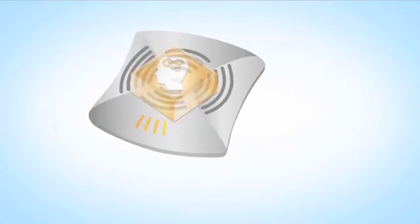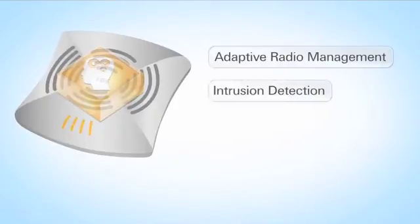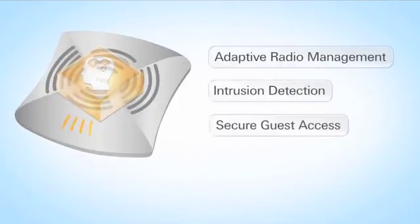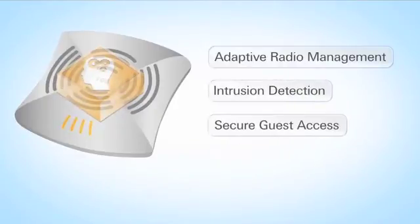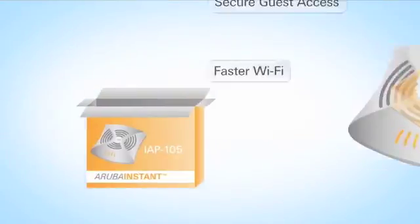Aruba Instant technology features adaptive radio management, intrusion detection, secure guest access and the fastest Wi-Fi, giving your network more speed while keeping it secure and dependable.